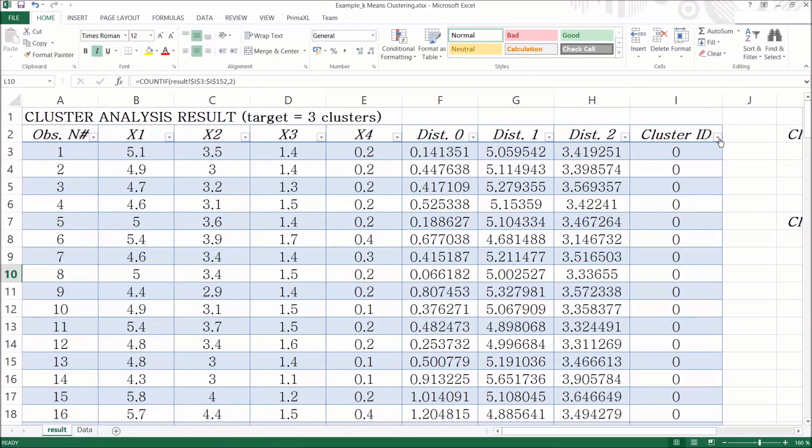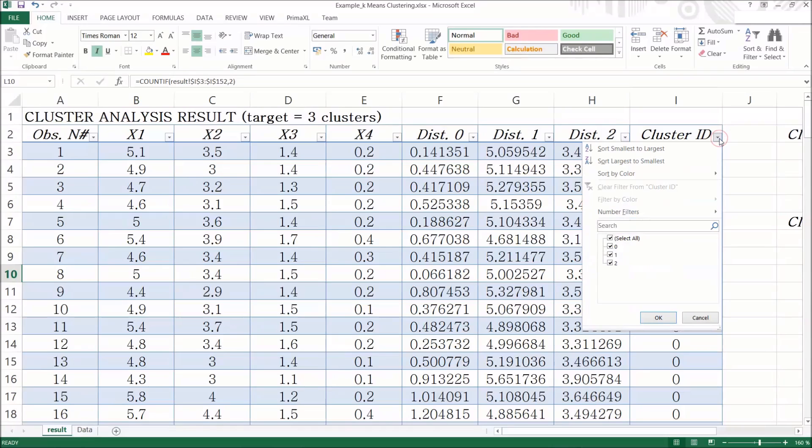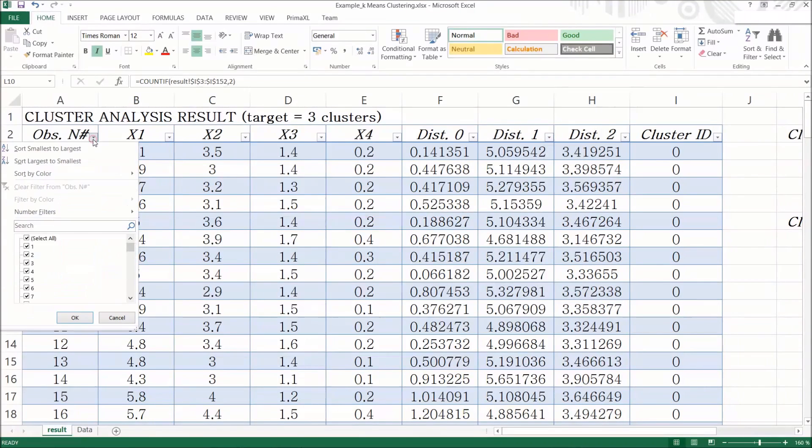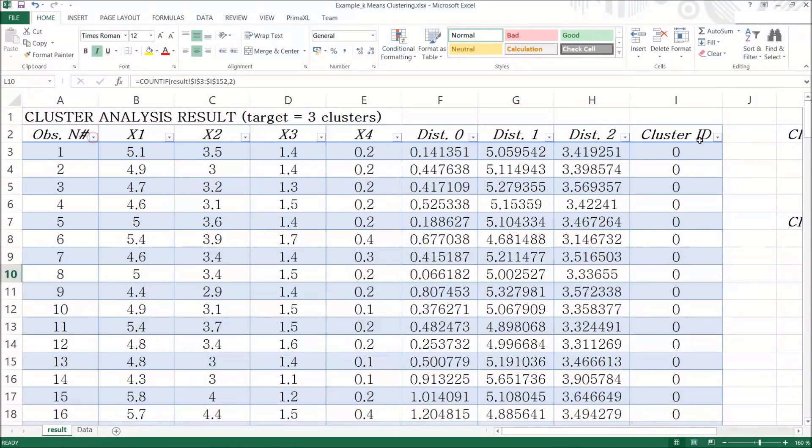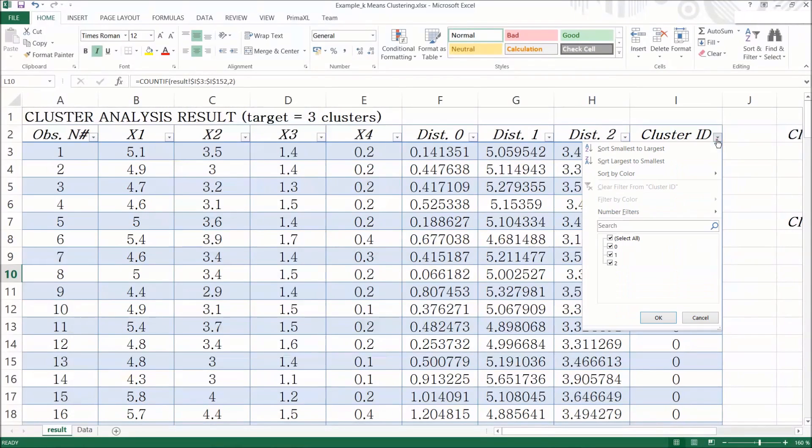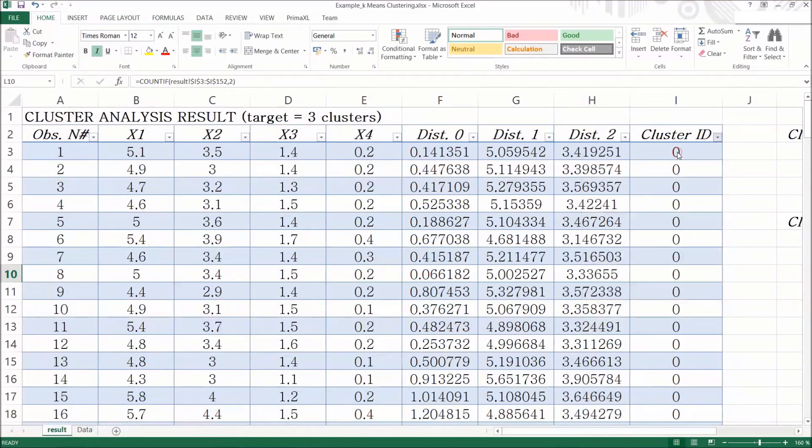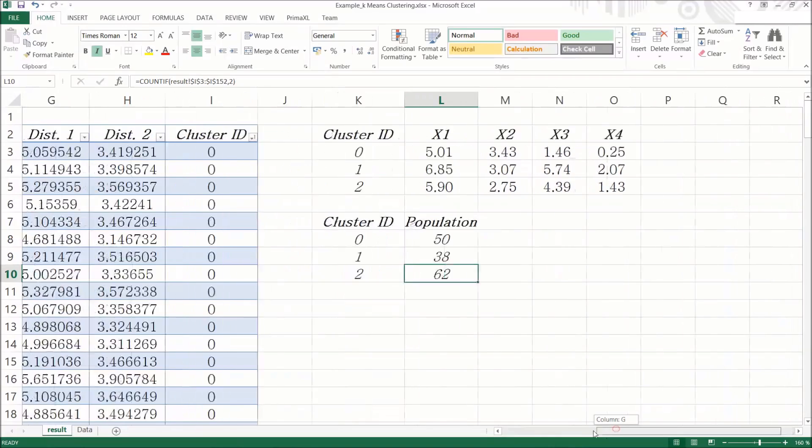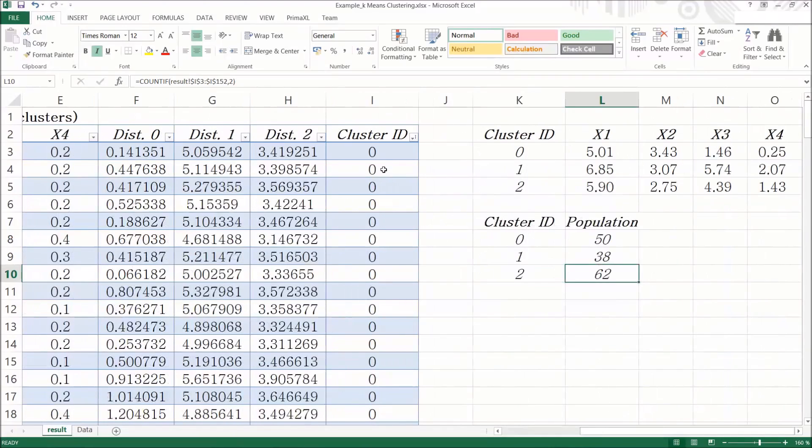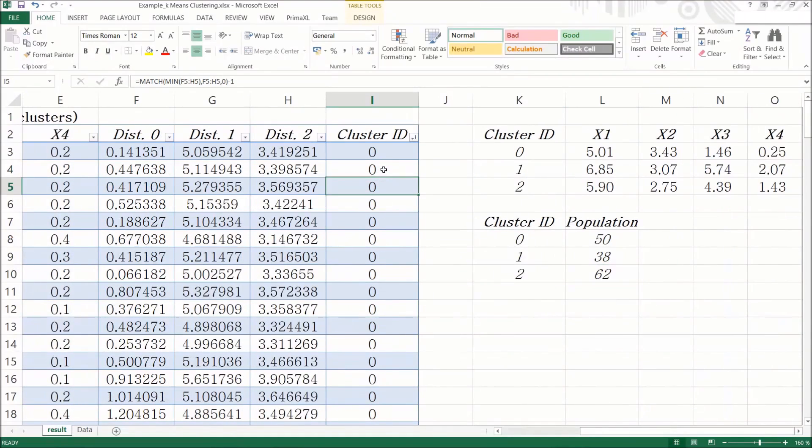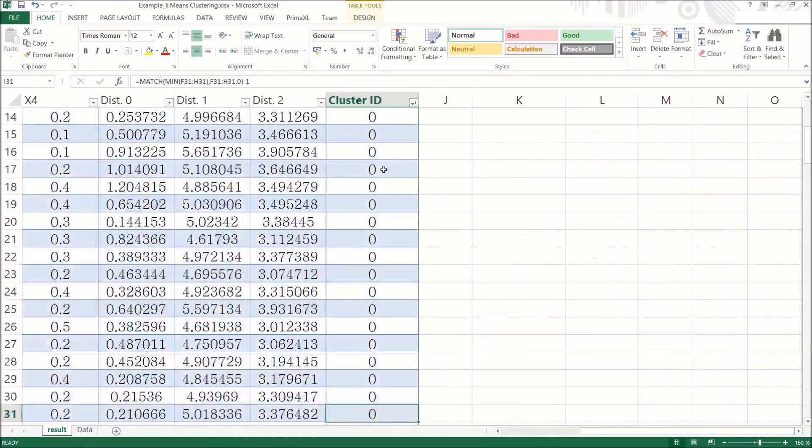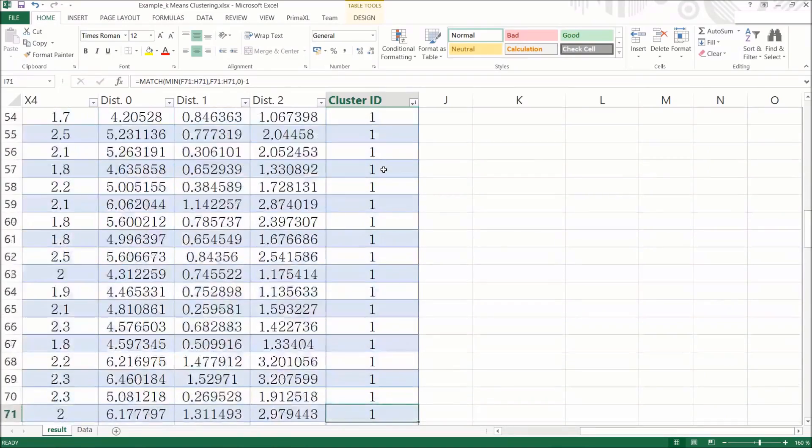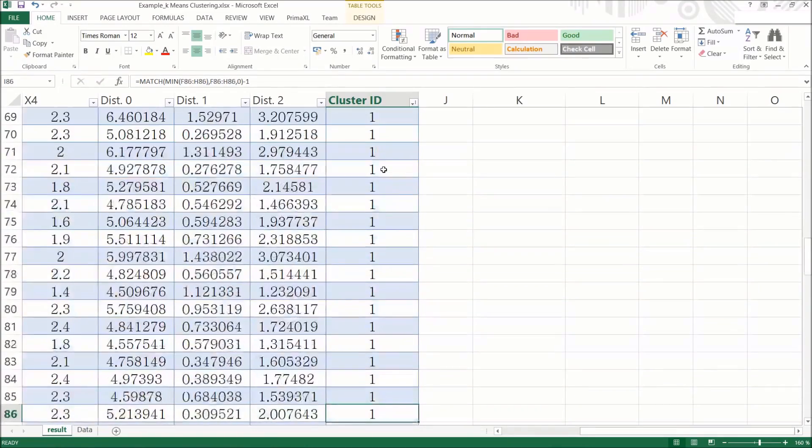Now back to this big table. A nice property of this table is that it is possible to sort by each column. For example, we can go to the last column, cluster ID, click on this arrow button, select sort smallest to largest. Now the observations belonging to the same cluster are always grouped together. So we have the clusters 0, 1, and 2.